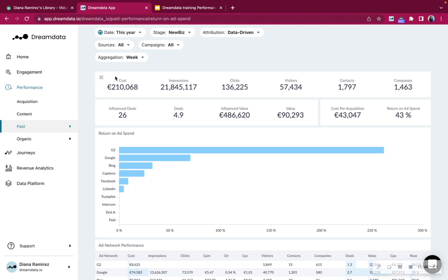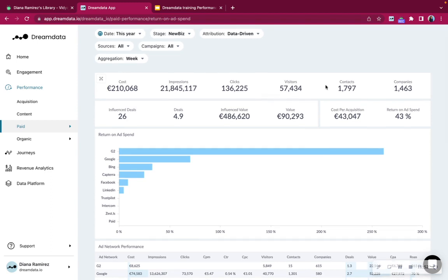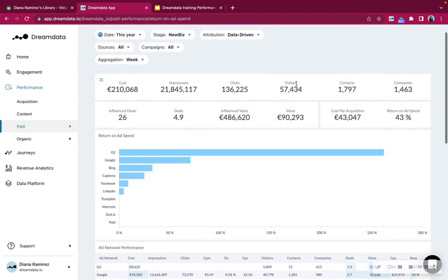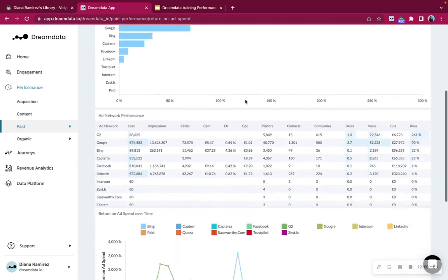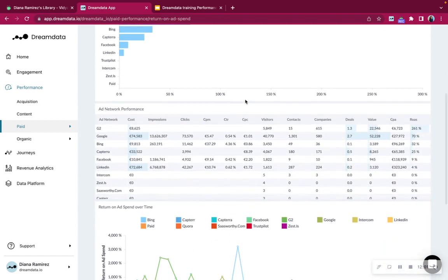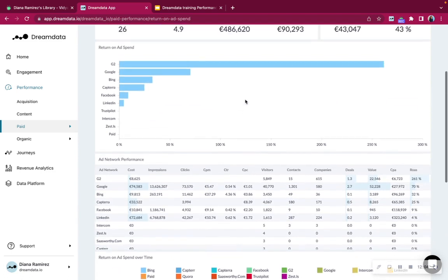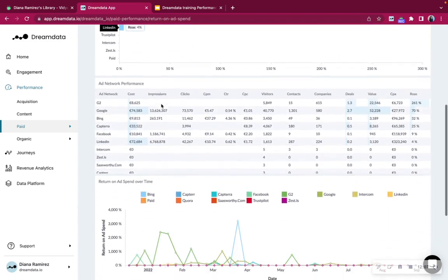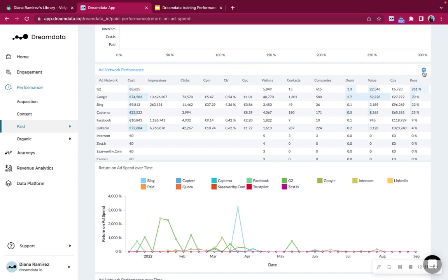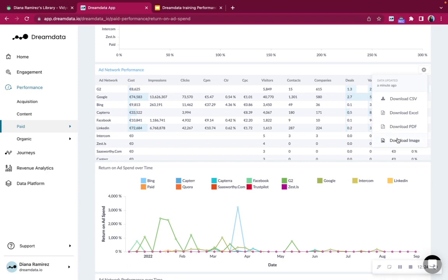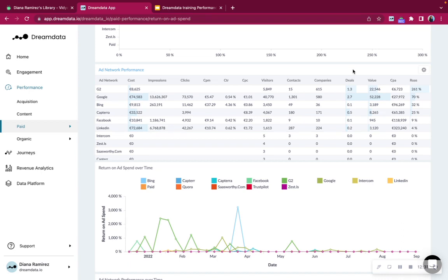The data below and above here comes directly from all the ad networks. And contacts and companies and visitors that comes from our tracking. We can see here G2 is performing quite well in our example, but in order to analyze a bit further, I recommend to go down to add network performance table. And then again, you're able to navigate in the table, click on the title. If you'd like to see more information, if you'd like to export data, click on the wheel, and then you'll be able to export the data. This is possible for all business customers and team customers.